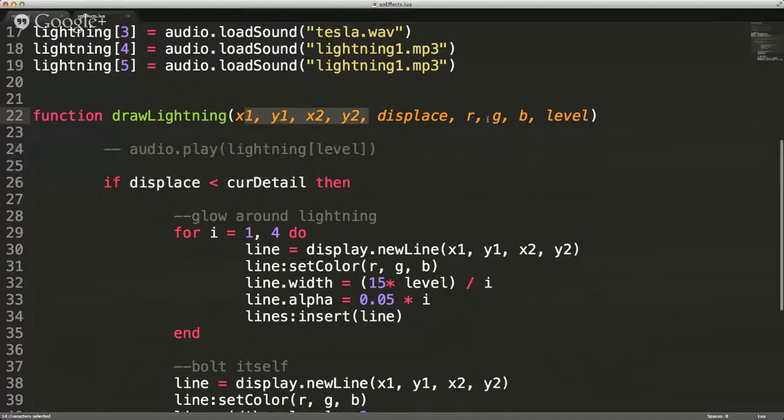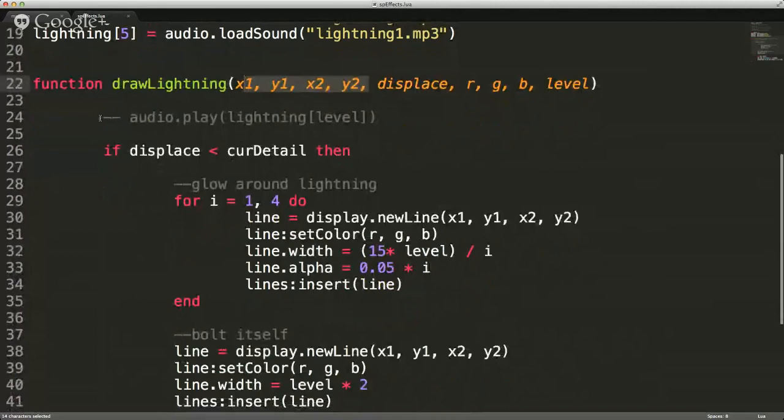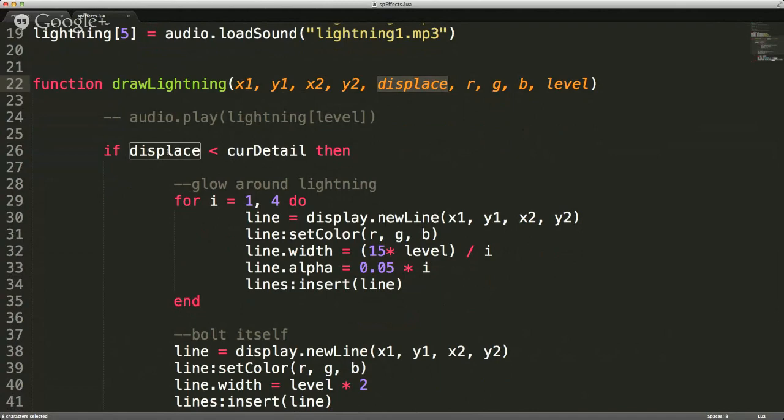So X1, Y1 is start location; X2, Y2 is end location. Displaces is how much variance there's going to be in the lightning bolt. Detail level is the glow around the lightning strike, and RGB sets the color — so if you want it to be red, green, blue, white, or black, or whatever is appropriate for your game.